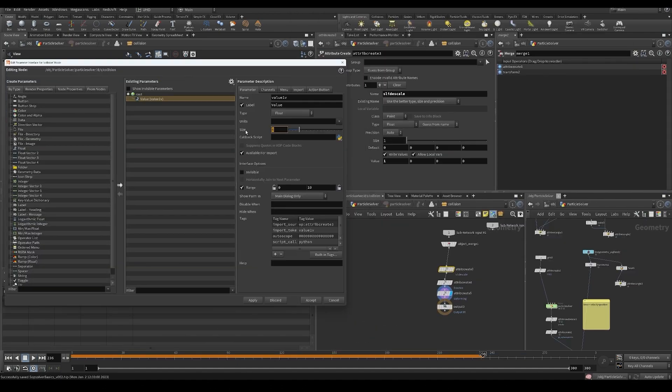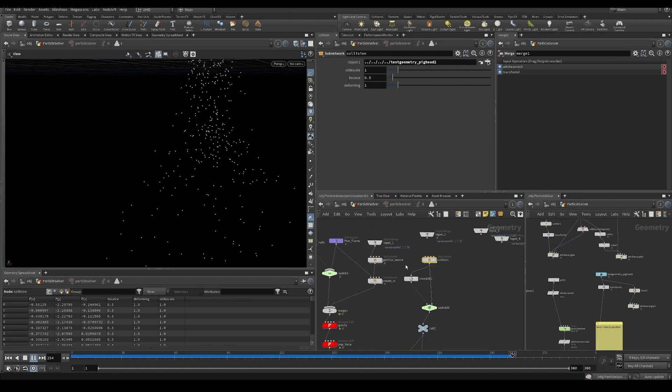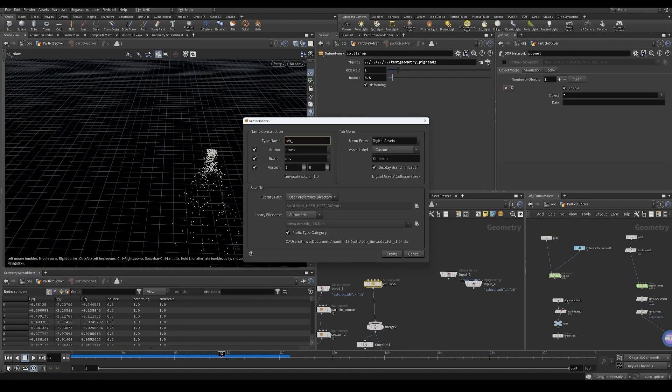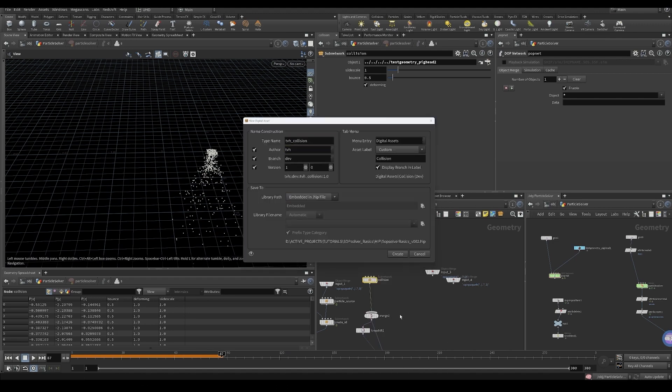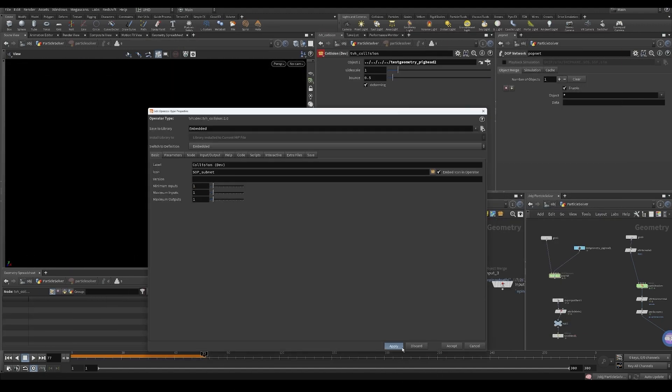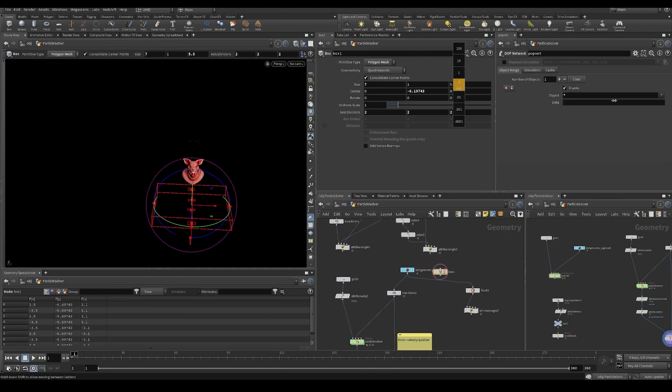Because once you understand all of this, a lot of the other stuff you're going to be doing in Houdini is going to become a lot easier. This is all building on top of Houdini 101 knowledge. So if you've been watching Houdini 101, this should be a nice progression if you want to learn more about simulations.